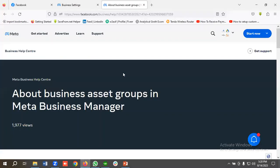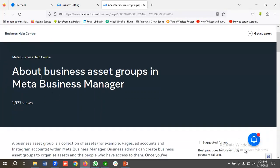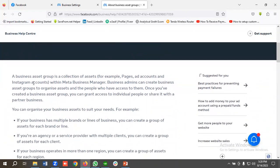For learning more about business asset groups we've come to the official documentation of Meta. In Meta Business Manager, a business asset group is a collection of assets — for example, pages, ad accounts, and Instagram accounts. Business admins can create business asset groups to organize assets and the people who have access to them.